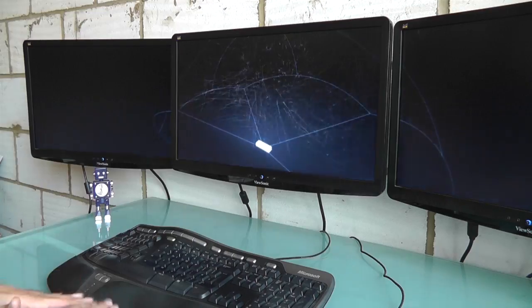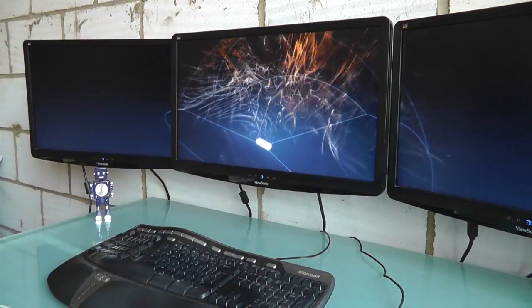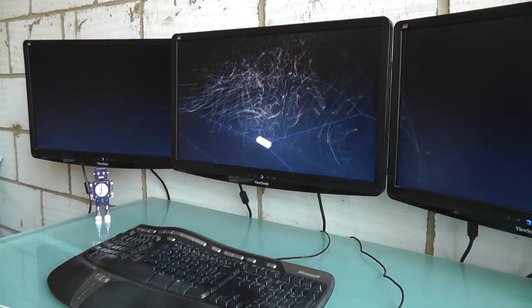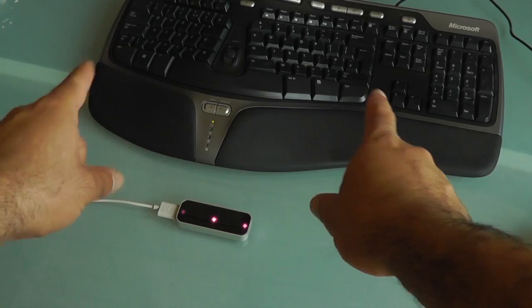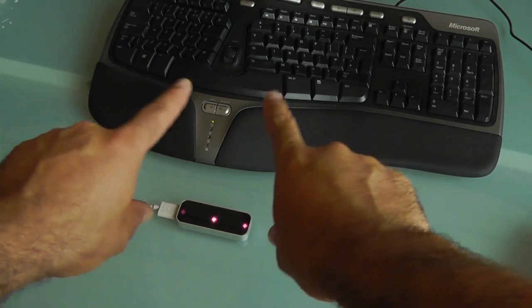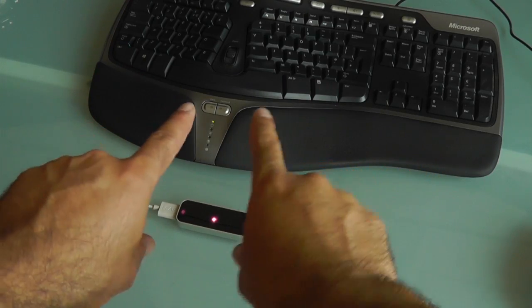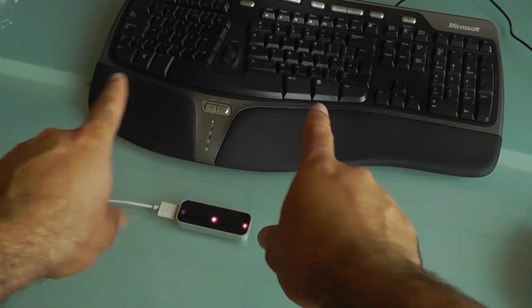Direct control, unencumbered by clunky peripherals. That's what the Leap Motion Controller promises, just like Xbox Kinect, Tobi, and other so-called natural interfaces.